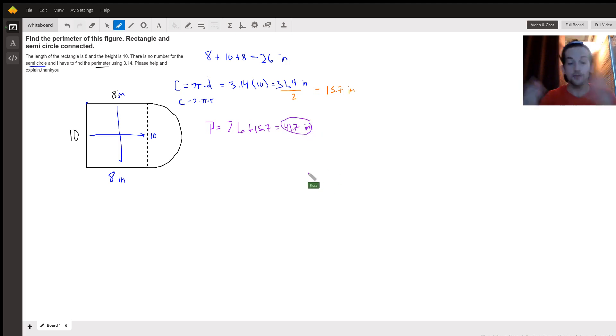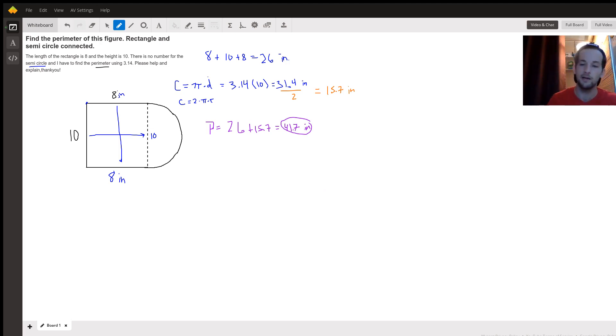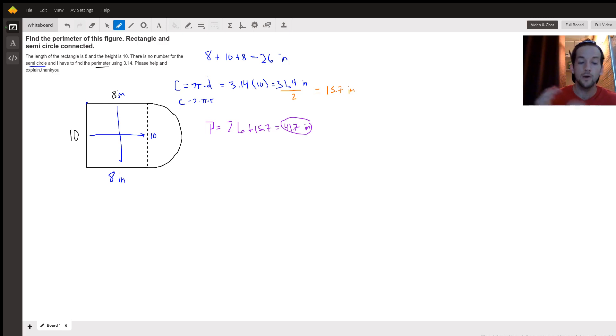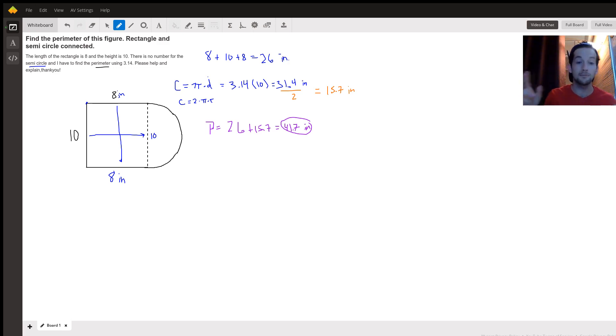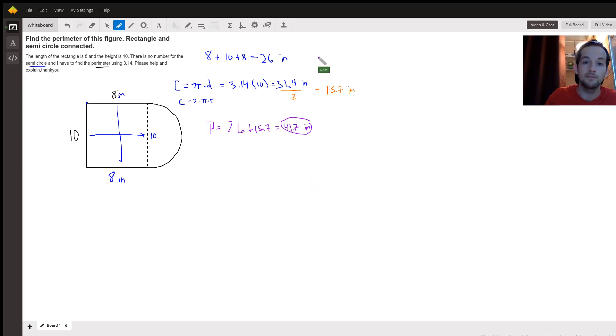Actually that is an estimate because we use 3.14 for pi. If you use the actual pi value it'd be a little different. I hope that helps with any additional problems where it looks like numbers are missing and you can actually find them in different spots. Good luck with other problems that you have to do.